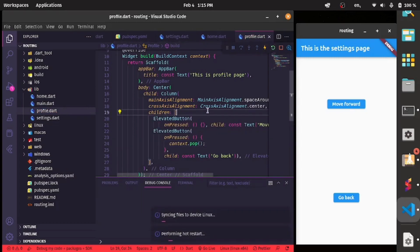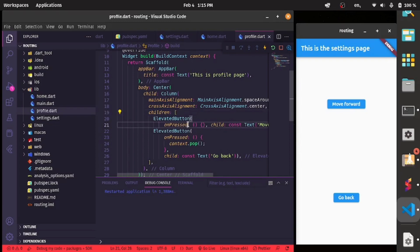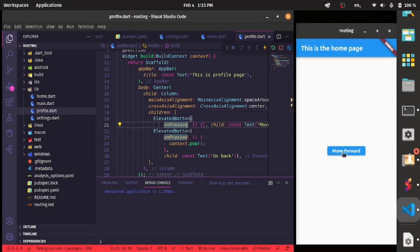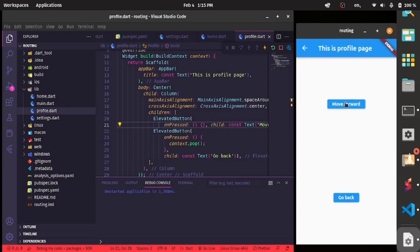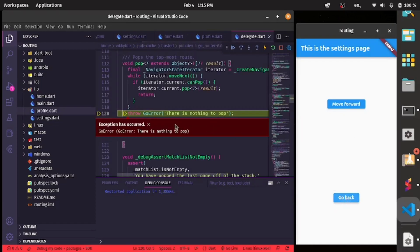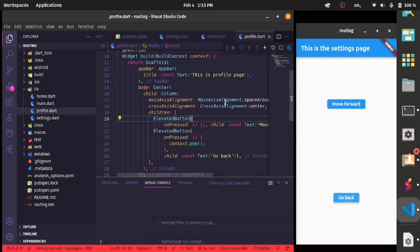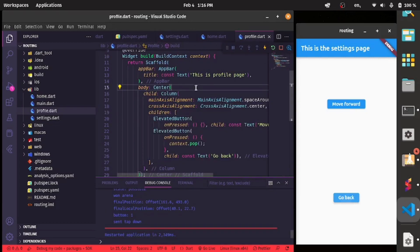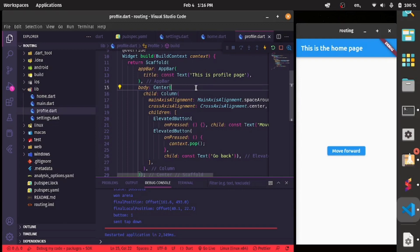After a hot restart, from the home page we can move forward. On the profile page we're able to go back to settings. But going back from the home page gives an error saying 'there is nothing to pop'. The difference between go and push is: context.push pushes the new page on top of the previous page, while context.go removes the previous page and replaces it with the new page.